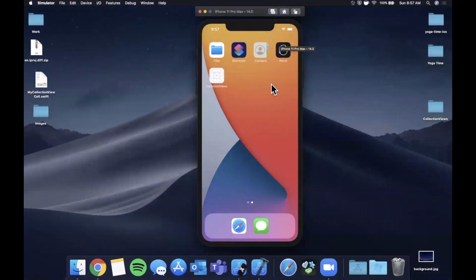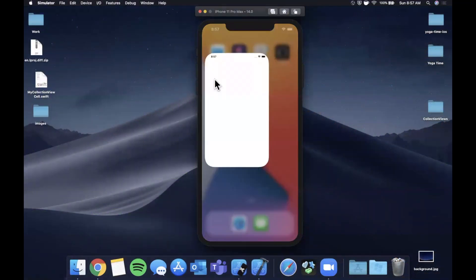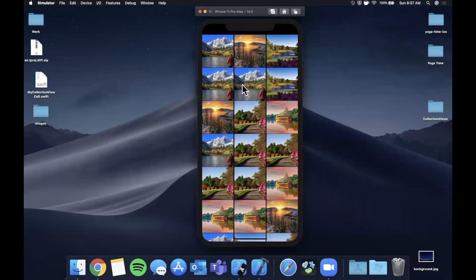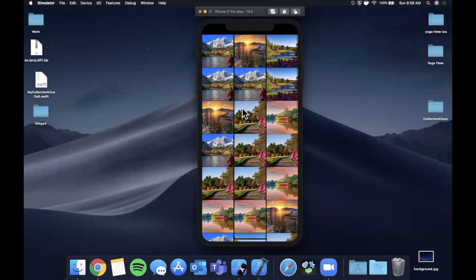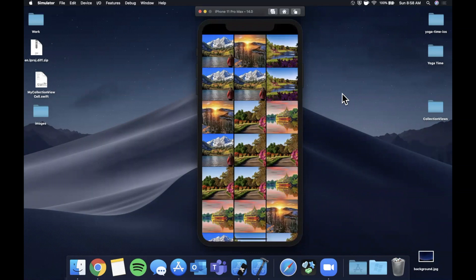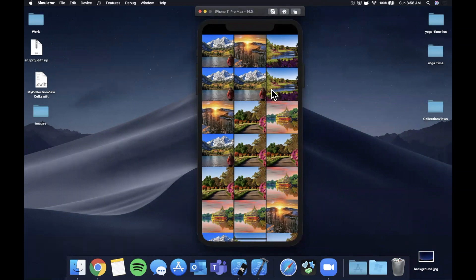What is going on you guys, welcome back to another Swift video. Today's video is going to be covering how to put together a basic collection view, so we're going to be building what you see here. I've gotten a lot of comments and requests to do a more updated video on this.